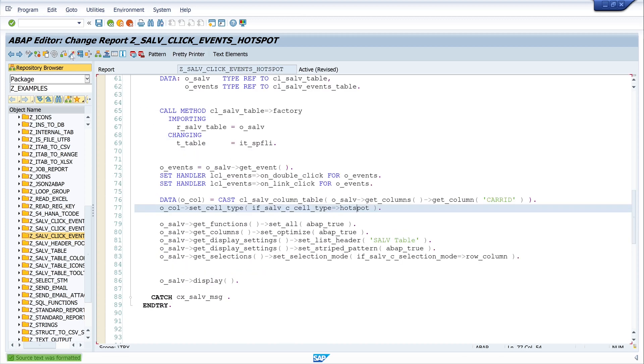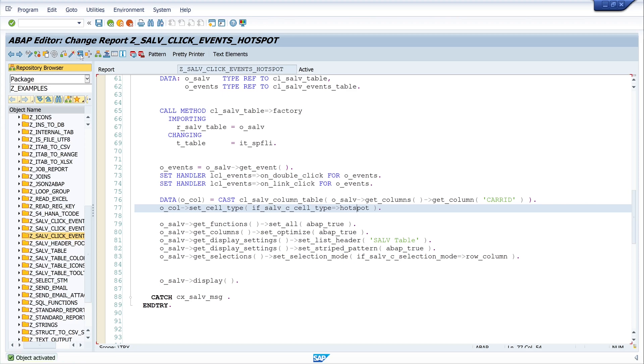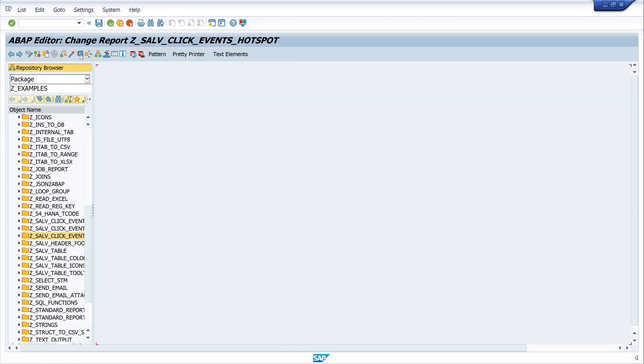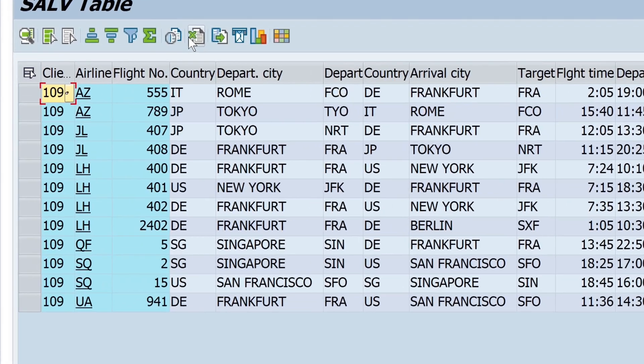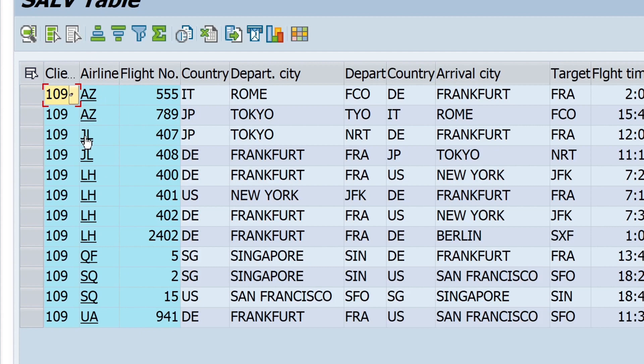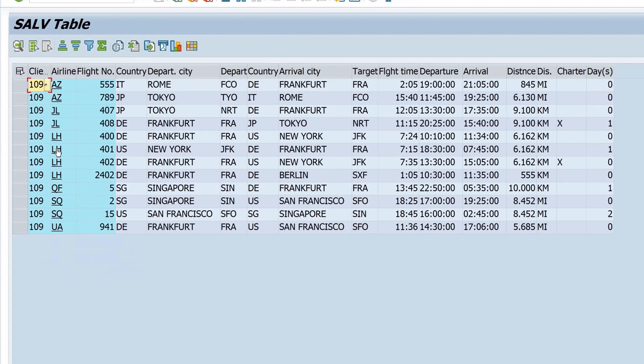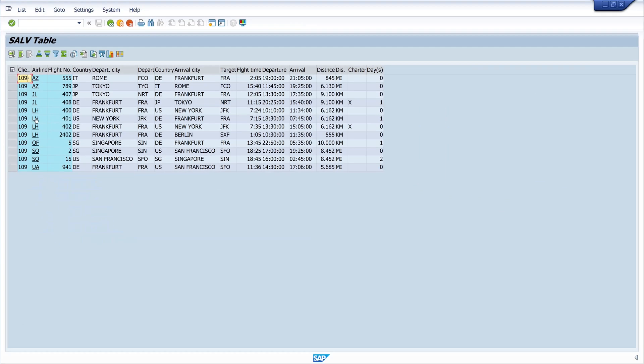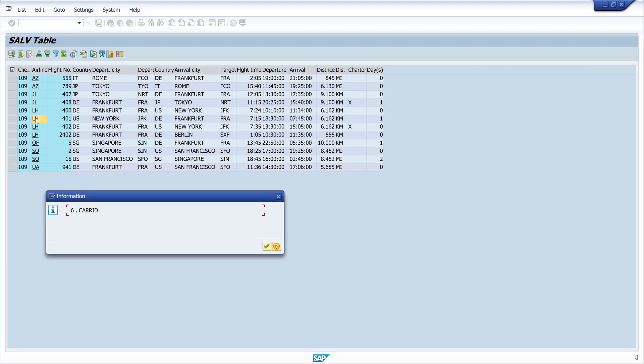Let's pretty print the code and activate the code. And let's run the program. And we see here the column airline, the column CARRID, we have a hotspot or a link. And if we click on this link, we get the information popup, the message.